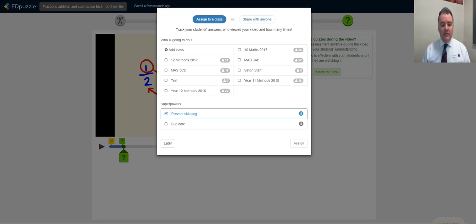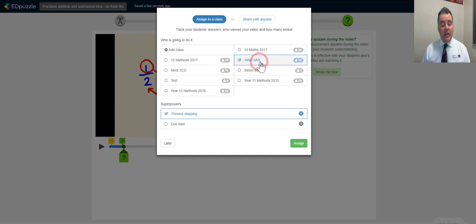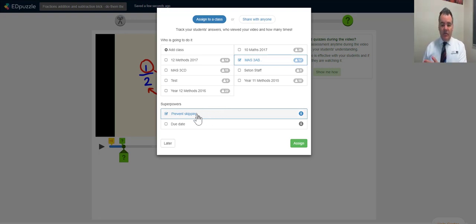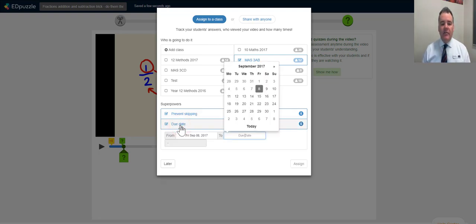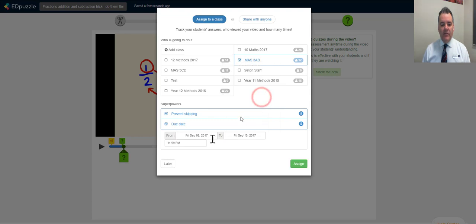You can then assign the video to a class — choose to assign it later or select a specific class. You can assign it to multiple classes, for example if two classes are both doing Year 7 work. You can prevent skipping so students can't fast-forward and must watch the video, and you can set a due date like next Friday at 11:59 p.m.